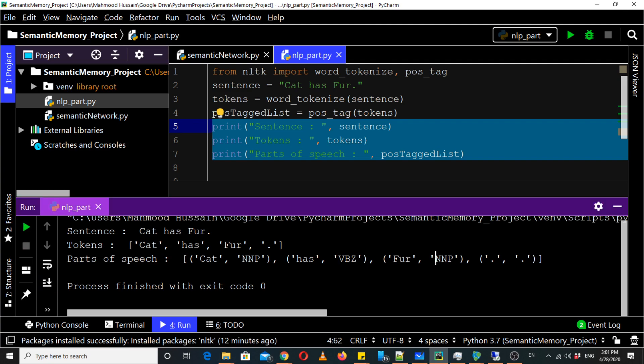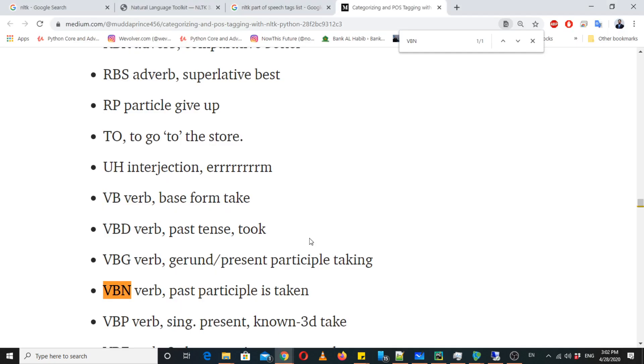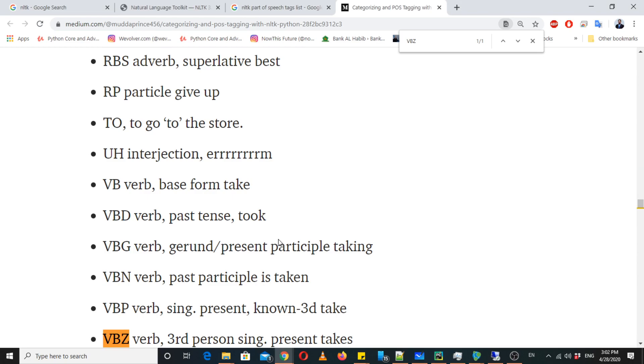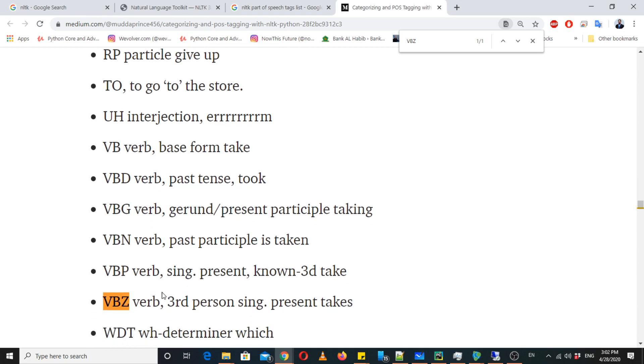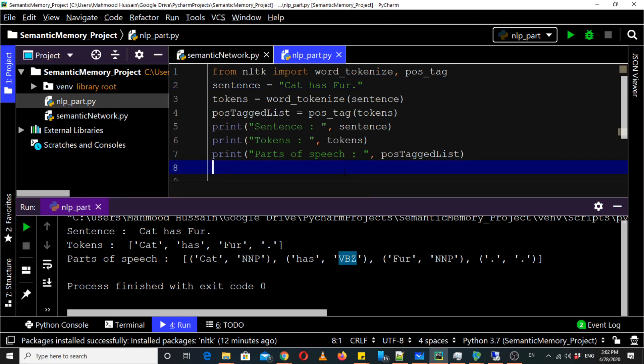Okay so technically our sentence was not grammatically correct. So you have to make sure that your sentence is grammatically correct if you are parsing it through NLTK then it would identify the correct part of speech tags. Now you can see that cat is also a proper noun and fur is also a proper noun and has is actually a verb VBZ. So now we can analyze based on this part of speech tags.